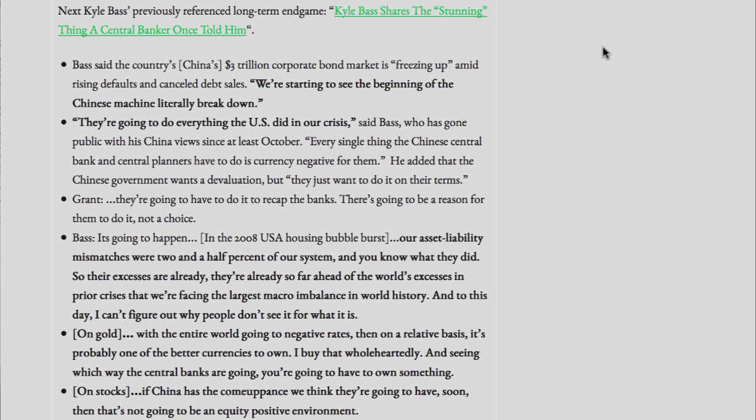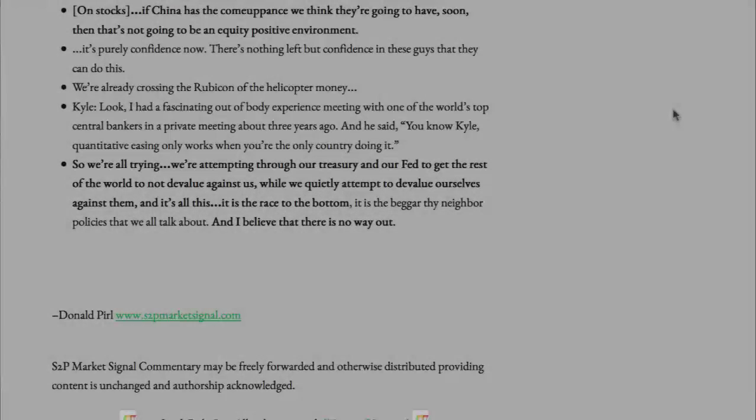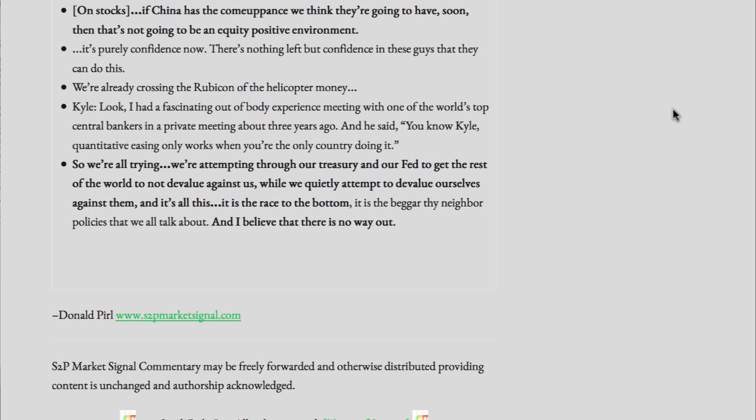On gold: with the entire world going to negative rates, then on a relative basis it's probably one of the better currencies to own. I buy that wholeheartedly, and seeing which way the central banks are going, you're going to have to own something. On stocks: if China has the comeuppance we think they're going to have soon, then that's not going to be an equity-positive environment.